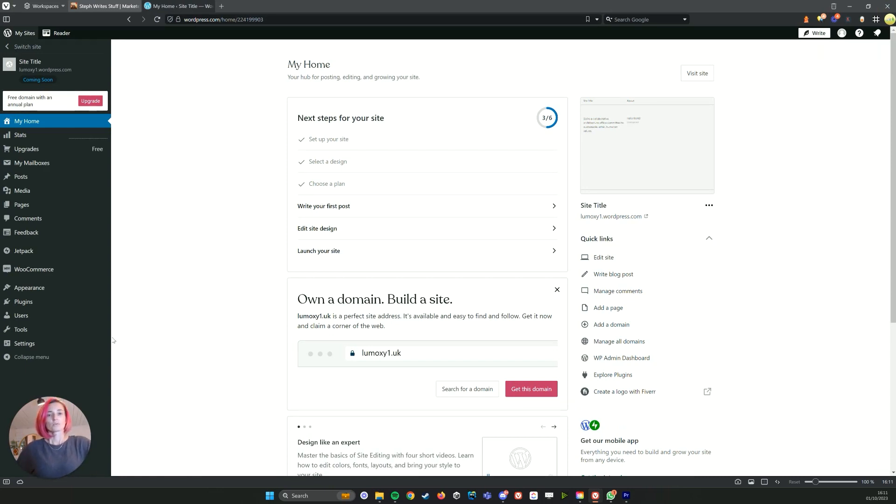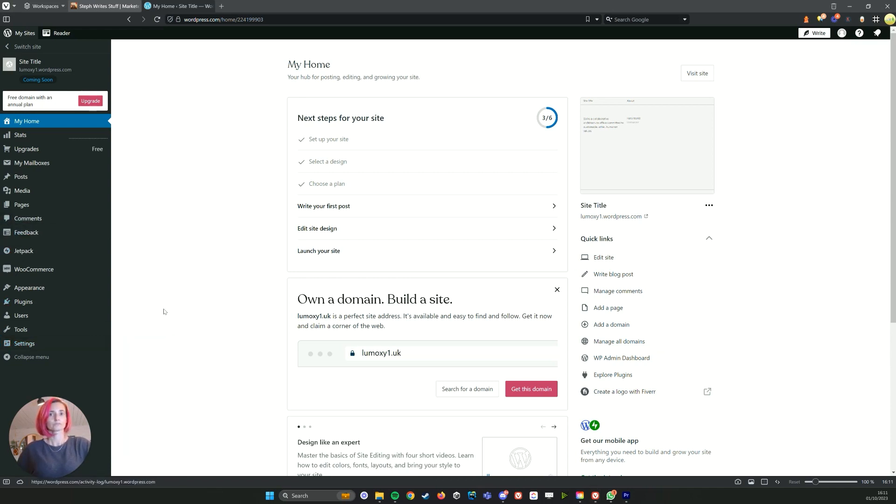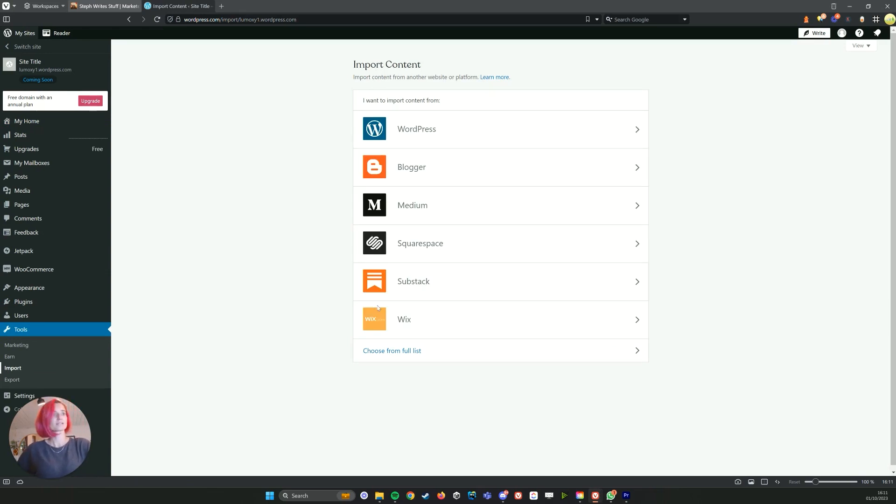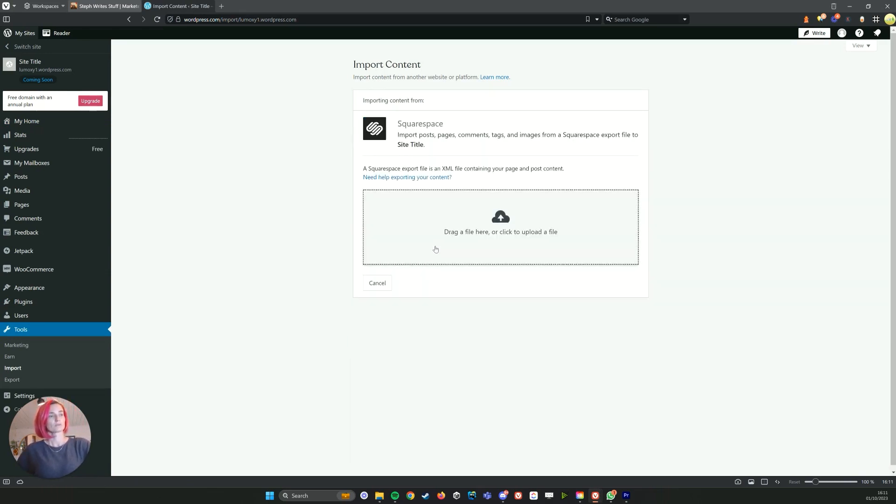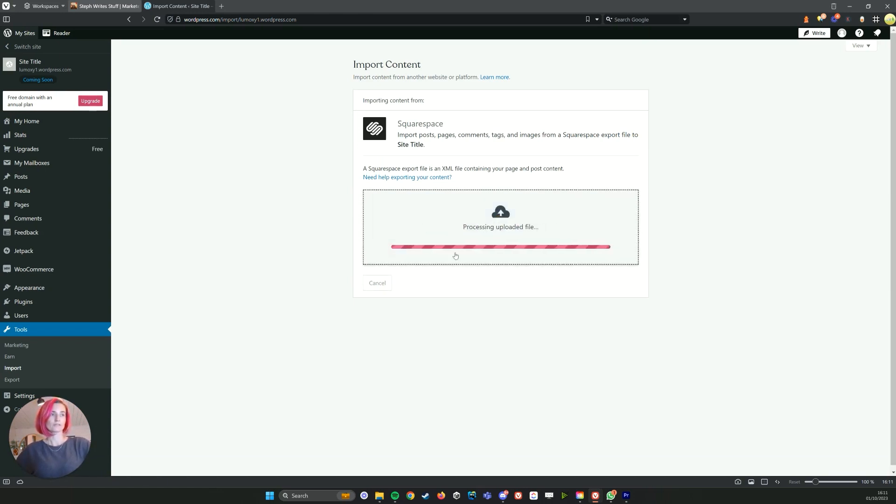So what we want to do here is actually go to tools and import because we want to import our blogs, and here we've got our Squarespace option. So we click that one and then you just want to drag in your file that you downloaded previously.